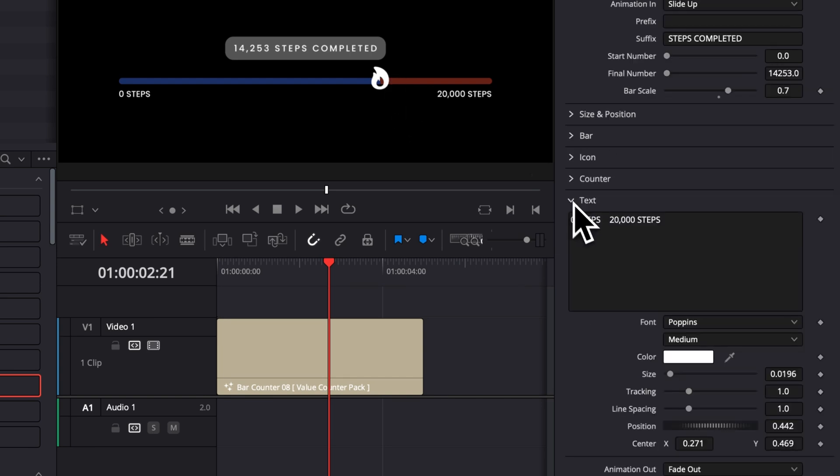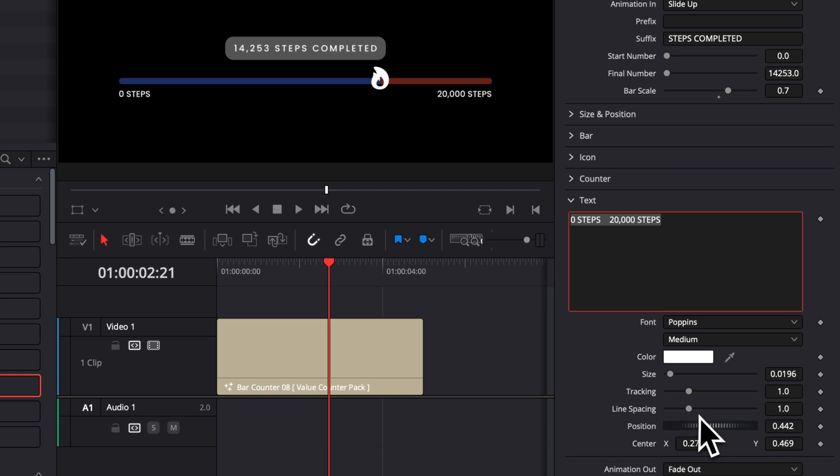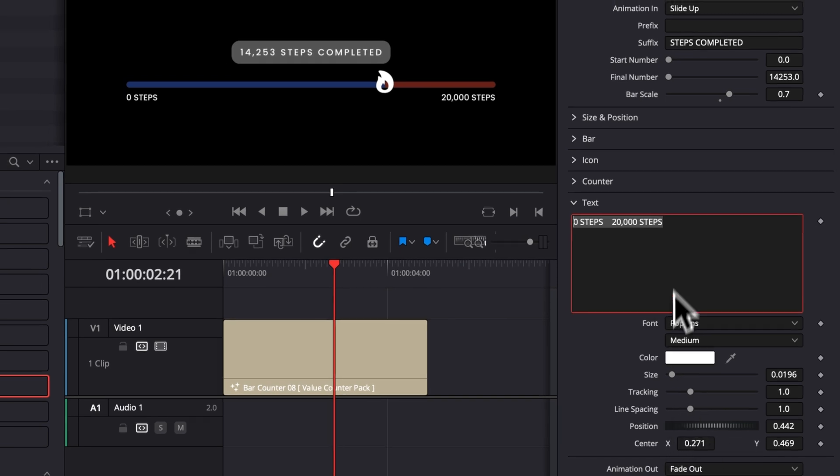And then lastly, here we have the remaining text. In this case here, that's going to be the steps. You can easily replace that to whatever you want. You can change the font, you can change the size, tracking, line spacing, position, etc.